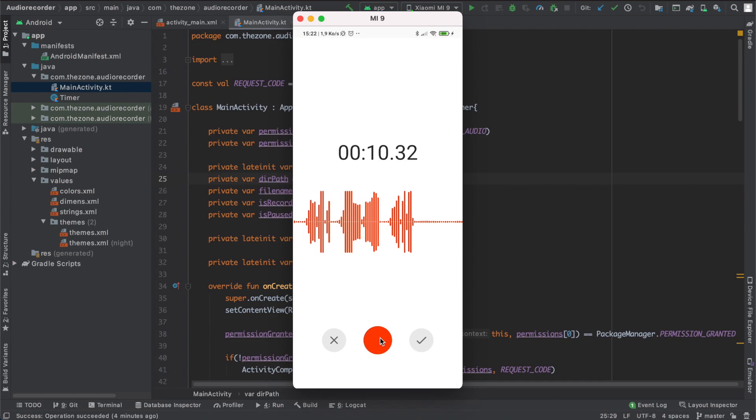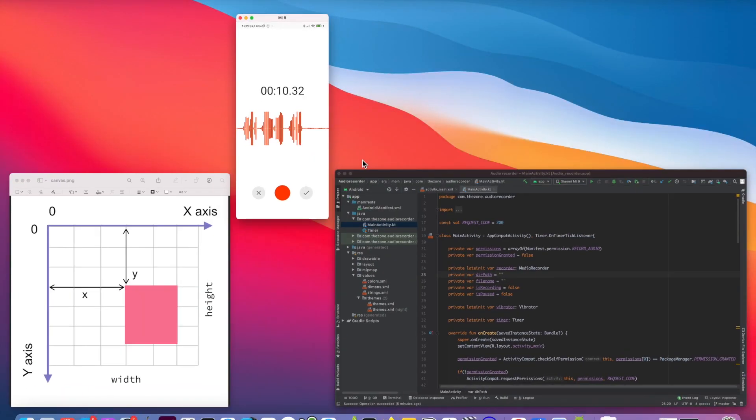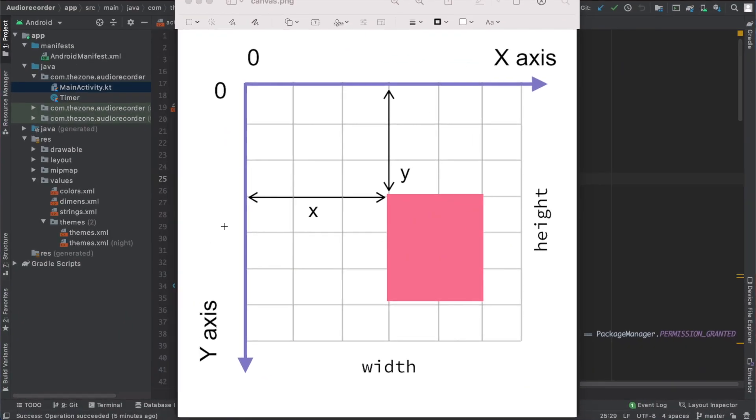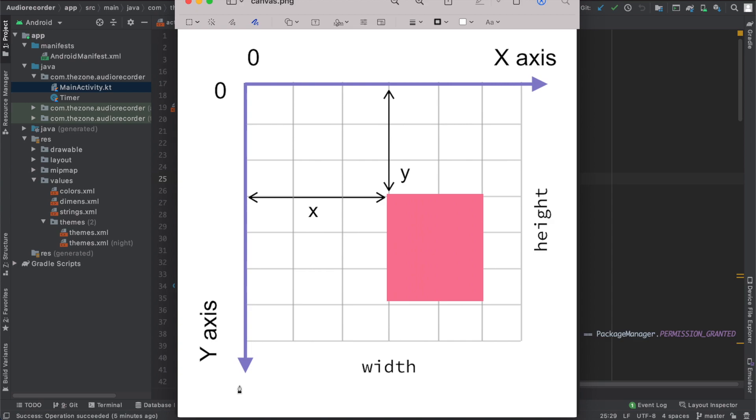For the recorder waveform we need to implement a custom view and animate it. One way to do this is using Canvas. Canvas is a class in Android that performs 2D drawing on the screen. There are a few things you need to know before we dive in. The first one is that the canvas coordinate system starts on the top left corner of the screen, and the x-axis is positive towards the right and the y-axis positive downwards.